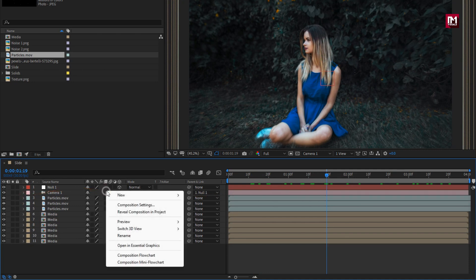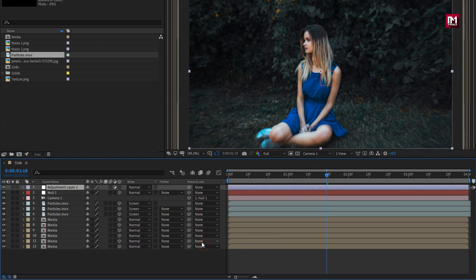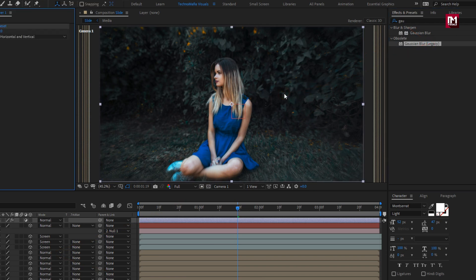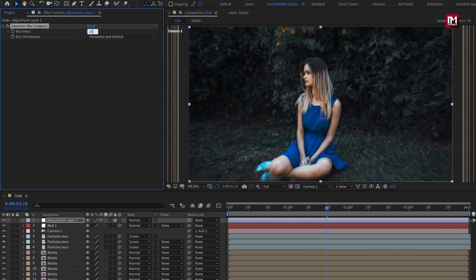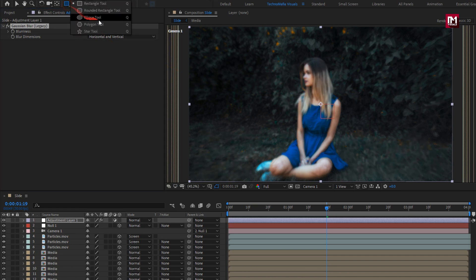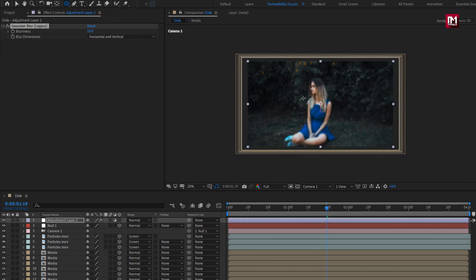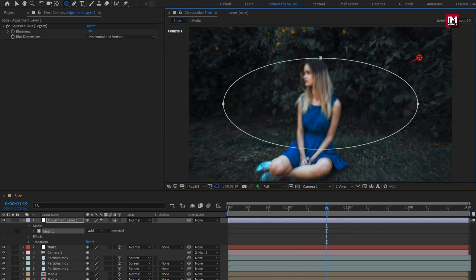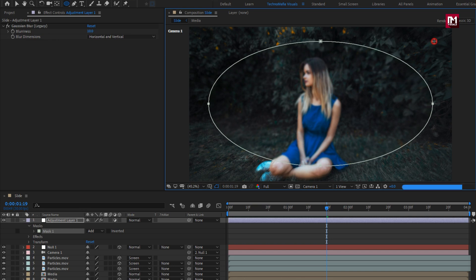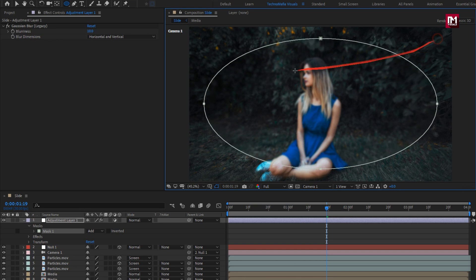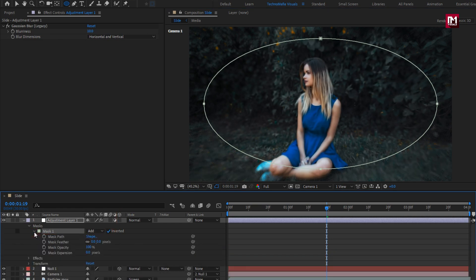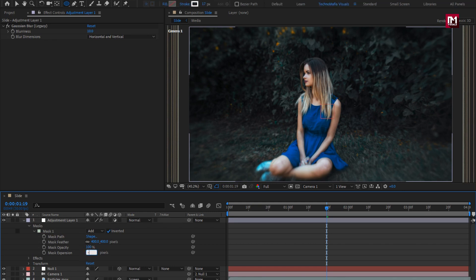Now let's create a new adjustment layer. In effects and presets, search for Gaussian blur and add it to the adjustment layer. For Gaussian blur, set blurriness to 10. Now select the ellipse tool and for this adjustment layer, create a mask as shown. For this mask, select invert. Now for the mask, let's adjust the mask feather value — I will set it to 400. Set mask expansion to minus 25. Place it below the camera.